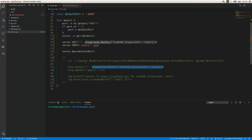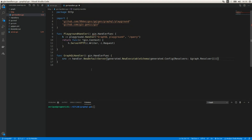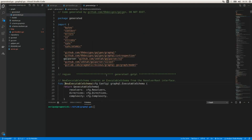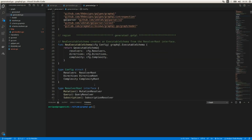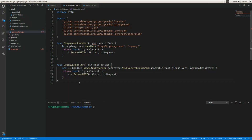Now let's work on the GraphQL handler. In this case I need to grab this code — this is part of the code generated by the tool. This is the executable schema where we pass the resolvers and some other parameters, and here we have the config struct where we pass all these parameters. We need to return something similar to this, and that's pretty much all we need for our handlers.